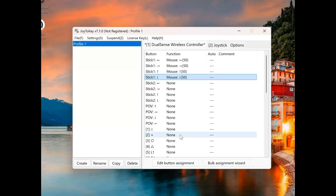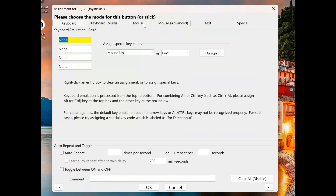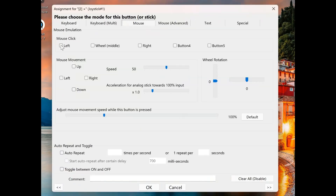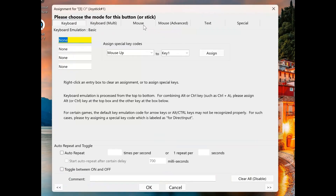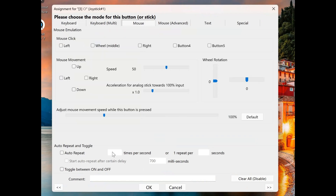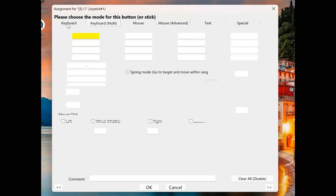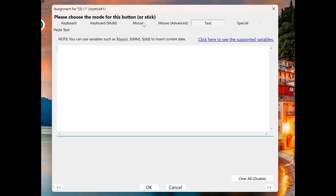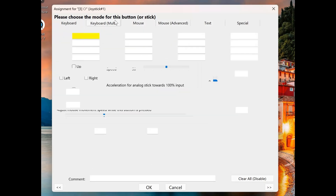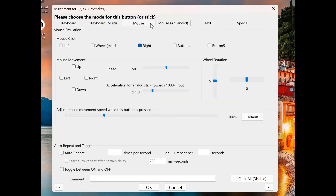Now to assign my X button as the left click on the mouse, I can double-click on it, click Mouse, and then go to Left Mouse Click. Click OK. And for the circle button, I can assign that as right mouse click, click Right, and that'll be my right mouse click. As you can see, there are a lot of different options you can program in to really customize the setup for a specific user to use their game controller as a mouse and keyboard input.